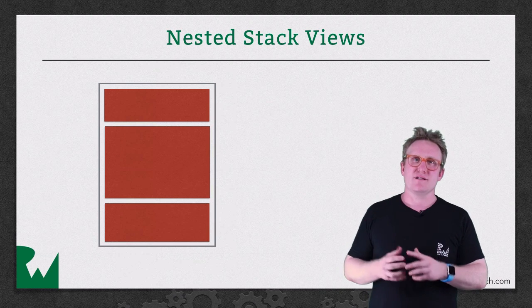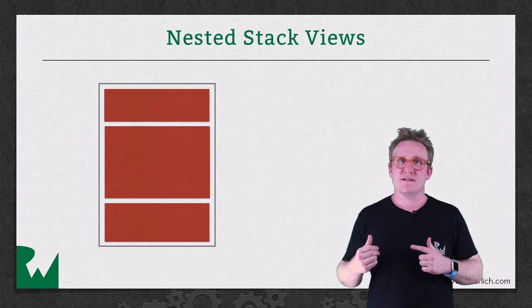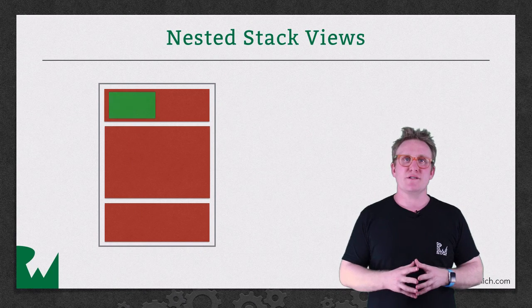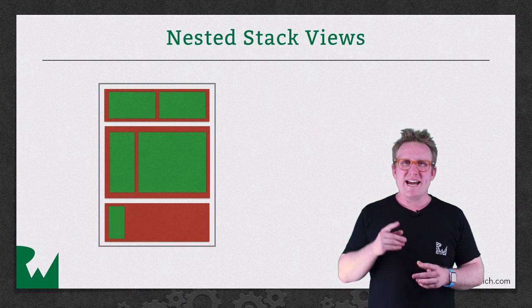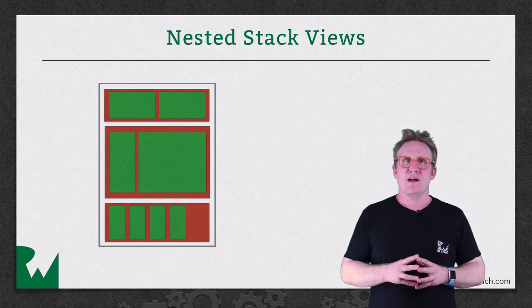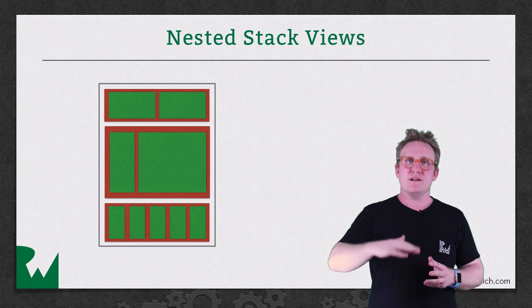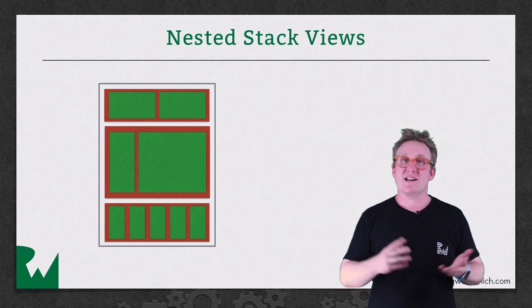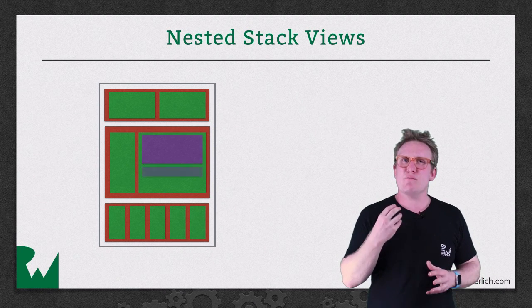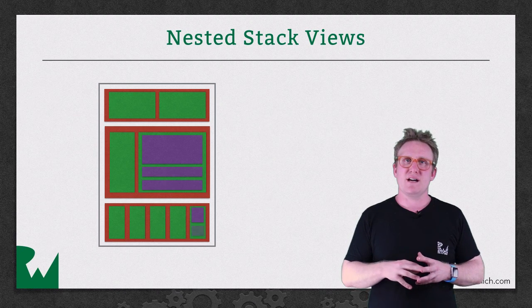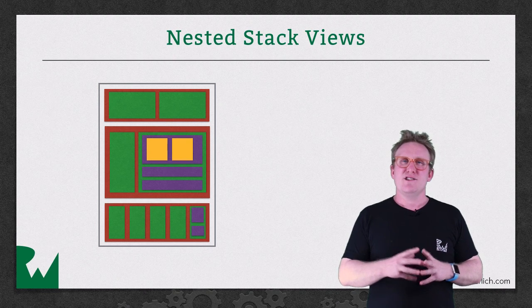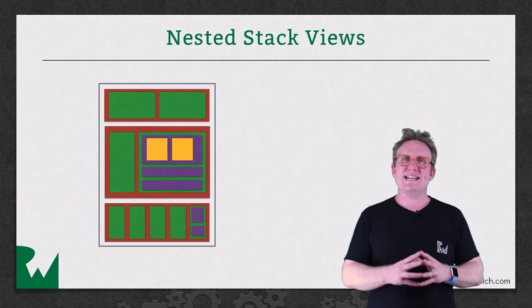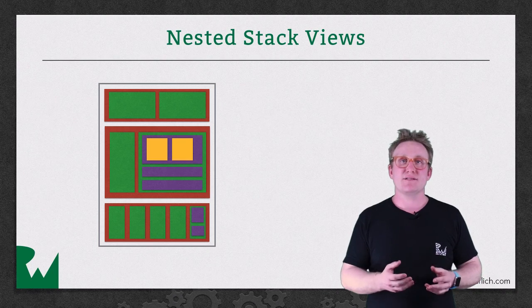I could take each of those red sub views, put a stack view in there and fill them with green sub views. Notice here that the axis is switching as well. Each stack view has its own set of properties. We've got a vertical stack view containing a set of horizontal stack views. I could continue ad nauseam. I could take one of those green ones and put a different stack view in that and then another stack view in there. You can start to see quite how easy it is to build up really quite complex layouts in this fashion.